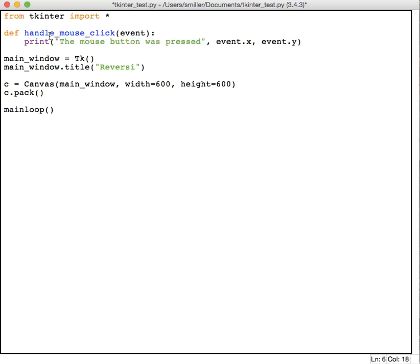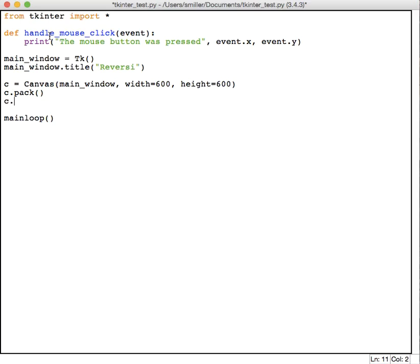So I've written my function, very simple handler function. Now we need to bind that function to the act of pressing the mouse button. In order to do that, we're going to come down here and bind that to the canvas. We say c.bind, and bind means attach a function to an event.